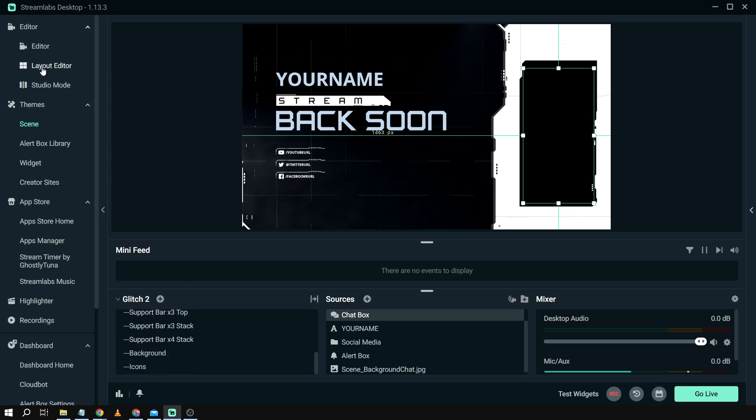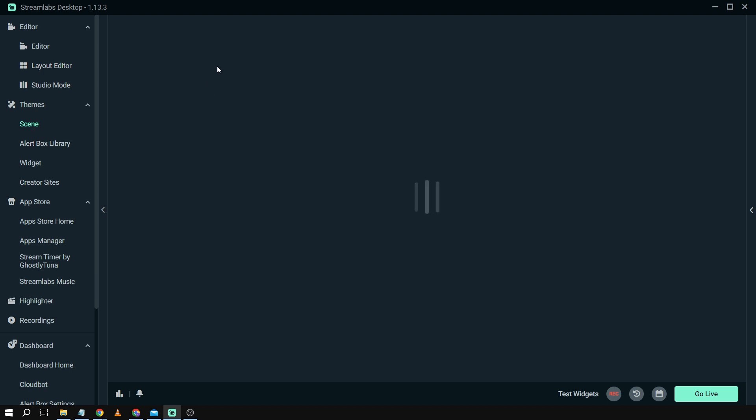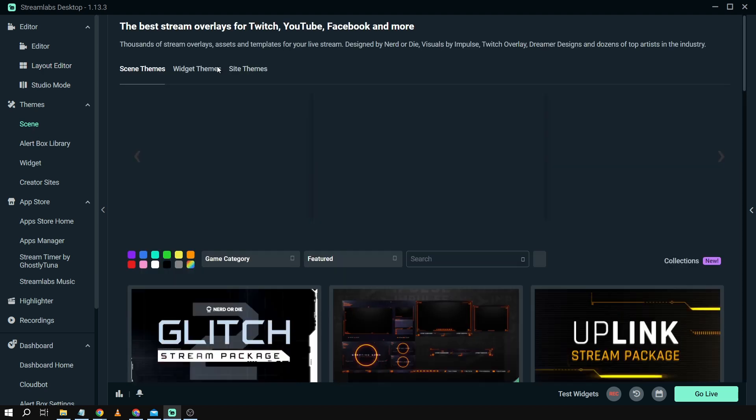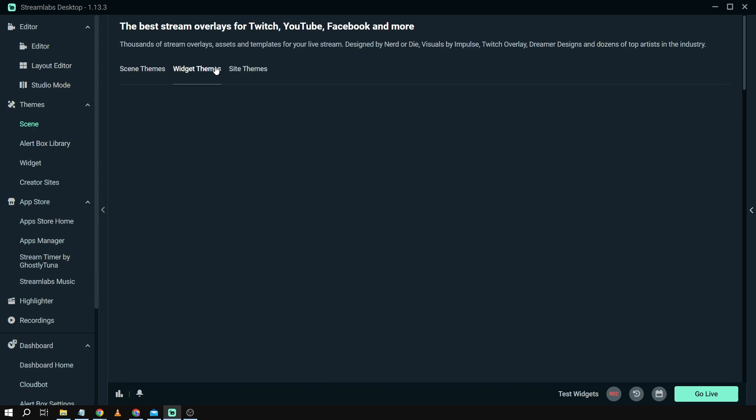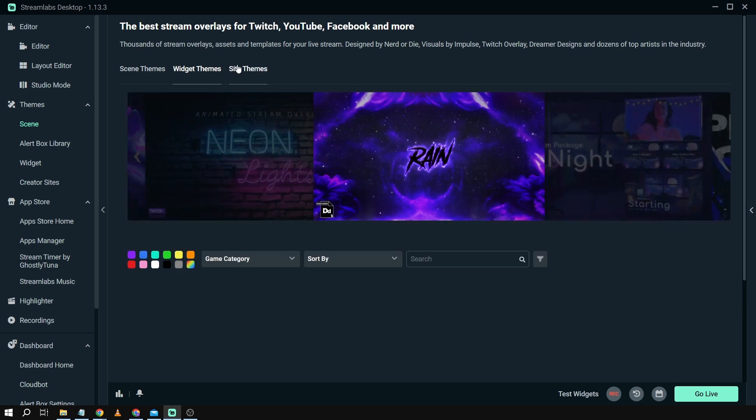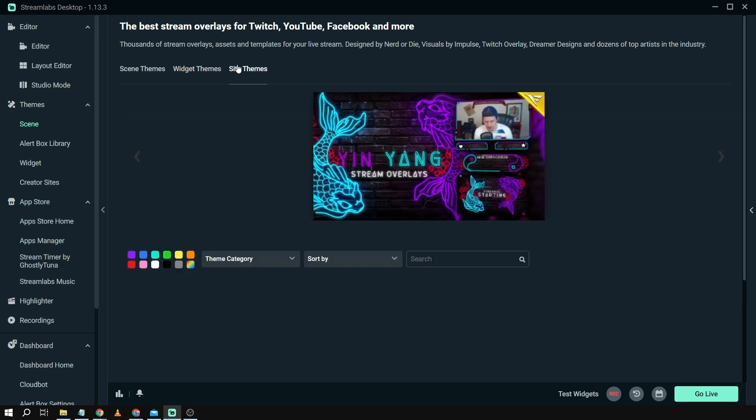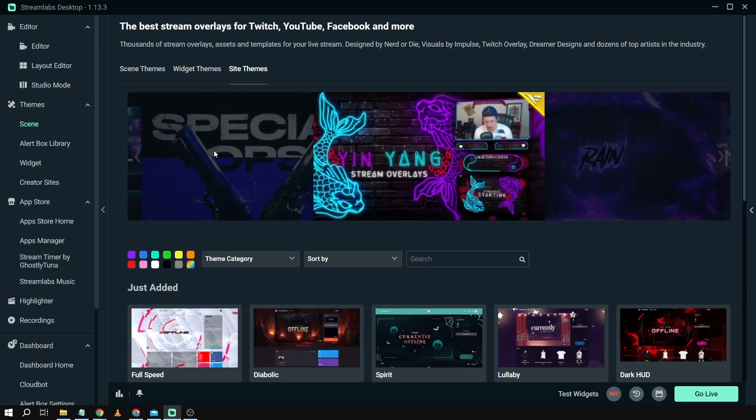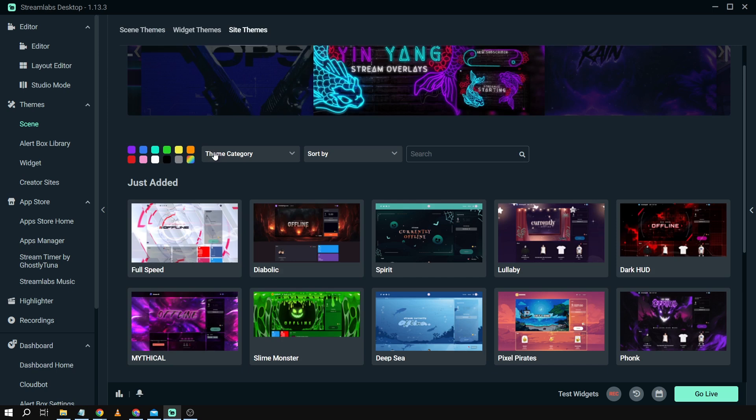Now it is the same thing actually if you're going to choose for example the widget themes and the site themes. So yes that's basically how you're going to get free themes in Streamlabs OBS.